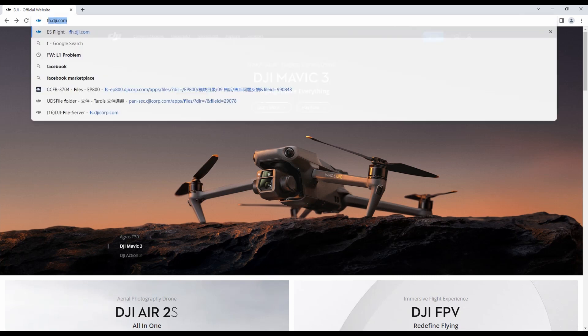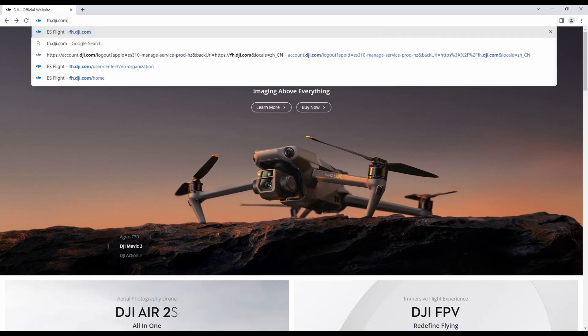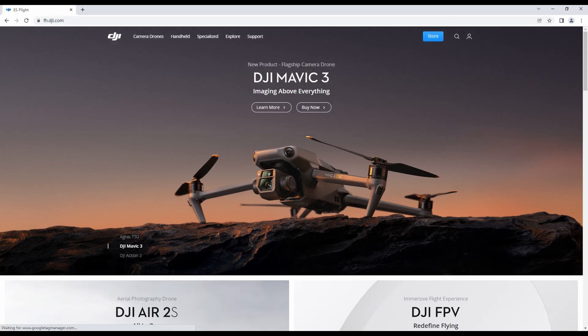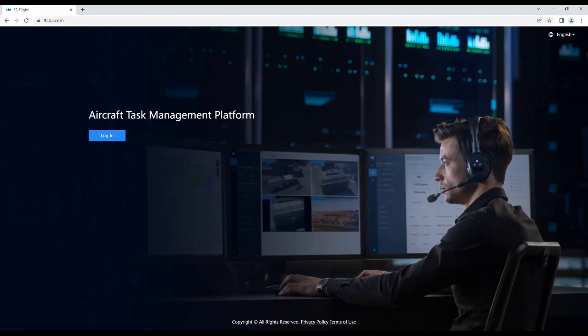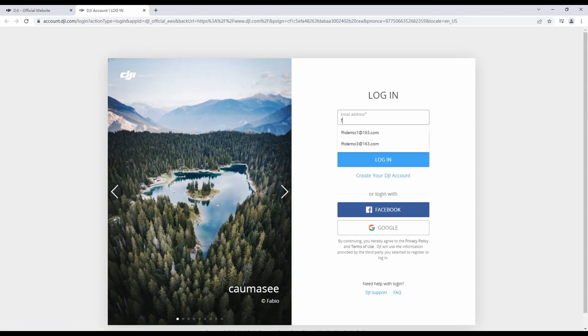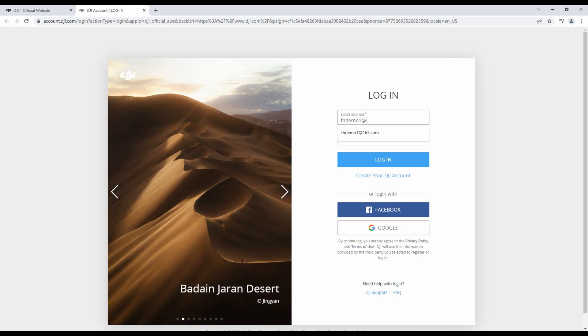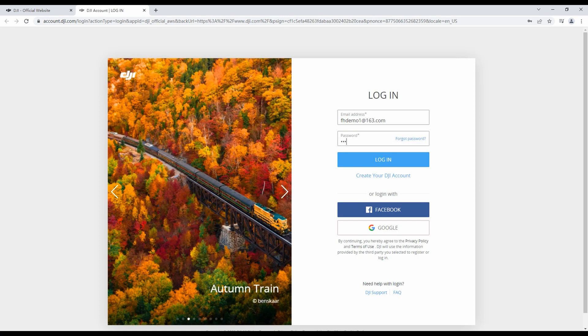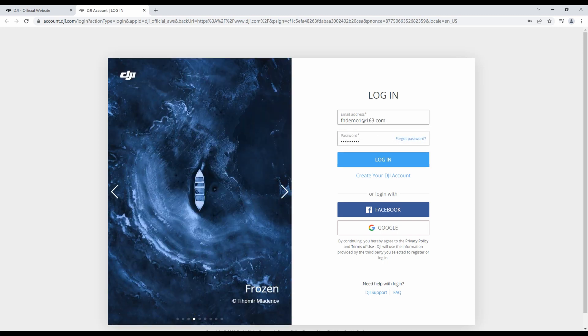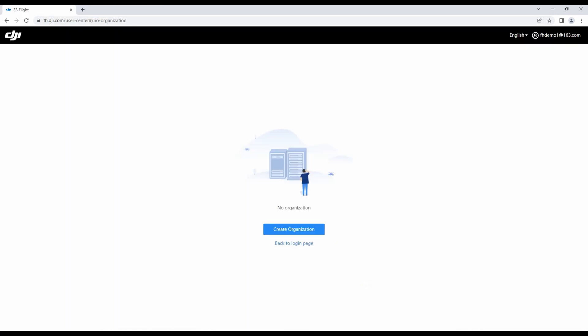Input the URL fh.dji.com to enter the homepage of DJI FlightHub 2. Tap Login to jump to the DJI account login page, then input your DJI username and password to enter the main screen of DJI FlightHub 2.